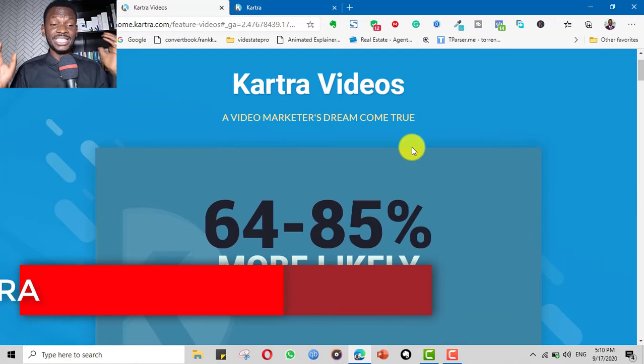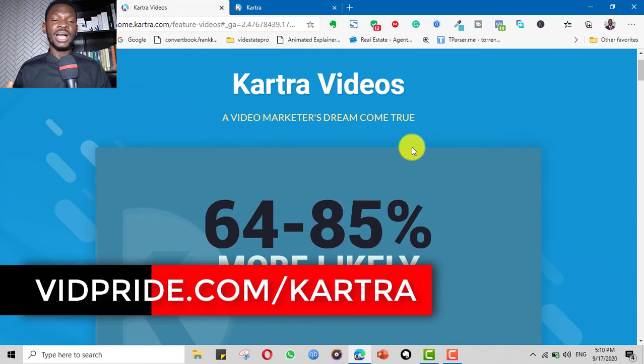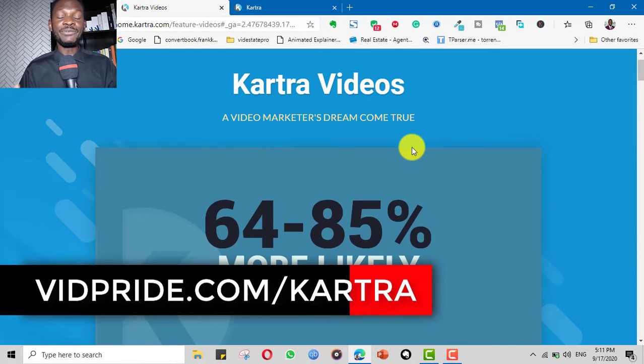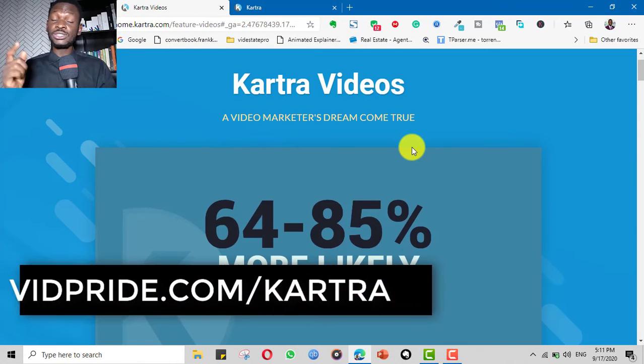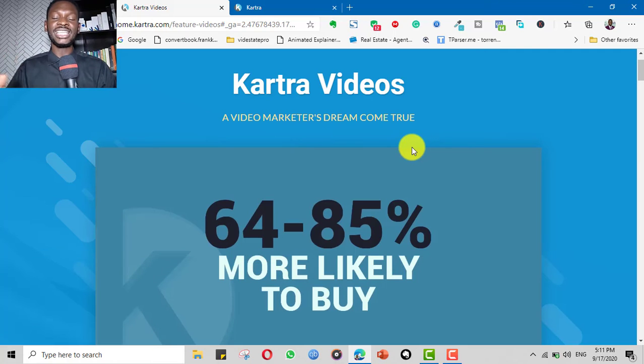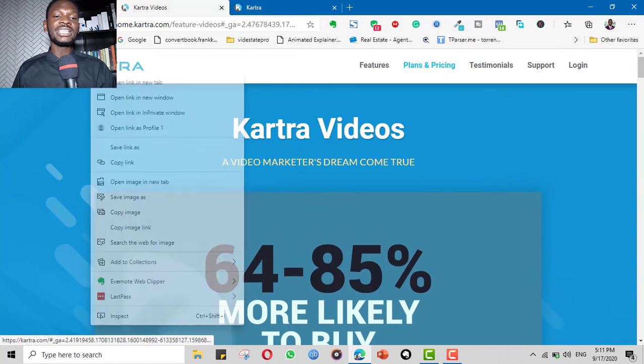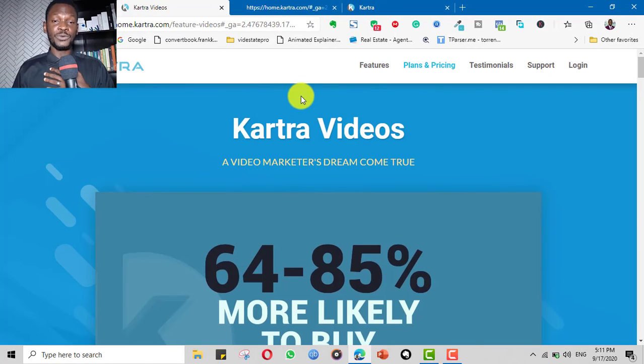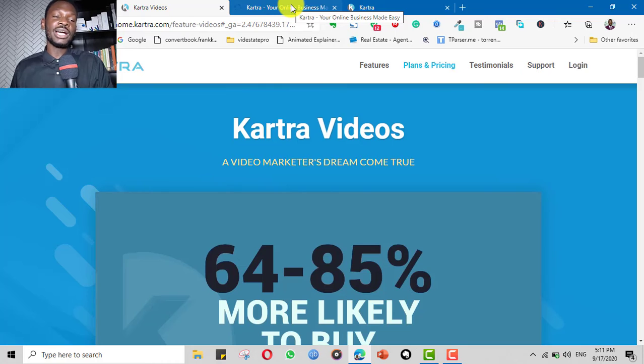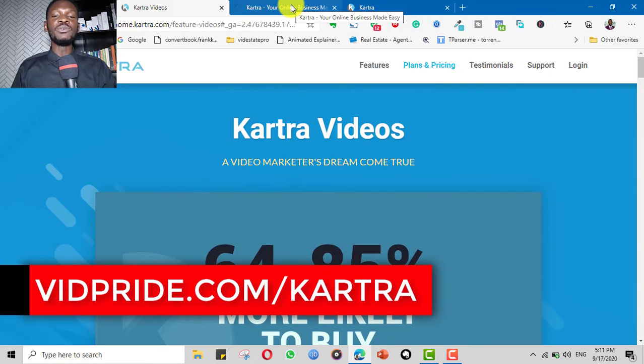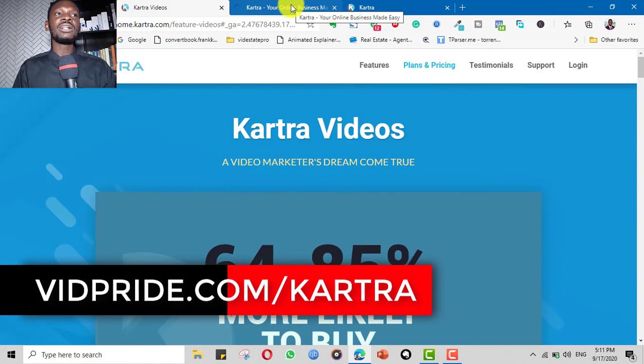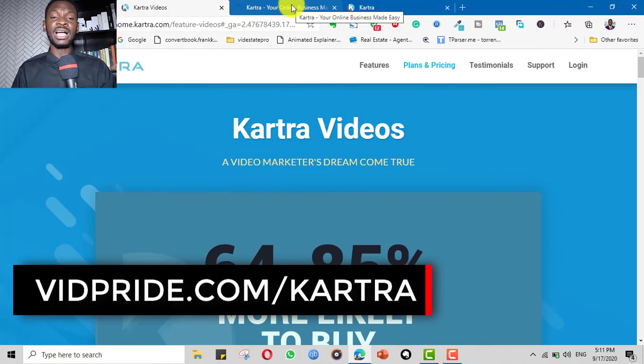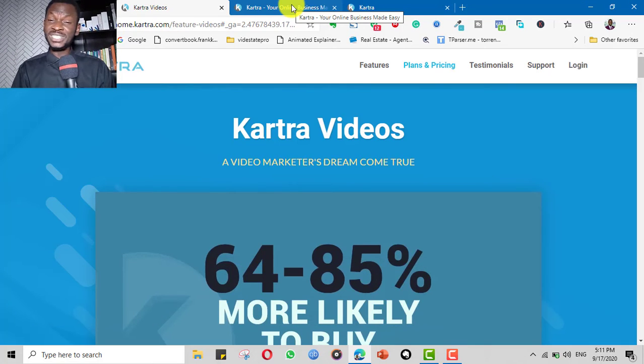And if you're interested in signing up with Kartra, you can sign up for a 14-day free trial, $1 free trial to take a look at it and see how all the components can help you in your business. And if you're interested in that, I have a special offer for you, a very juicy offer. If you sign up with Kartra through my affiliate link, I'm going to give you amazing several already pre-designed funnels and campaigns that are worth over $3,000.